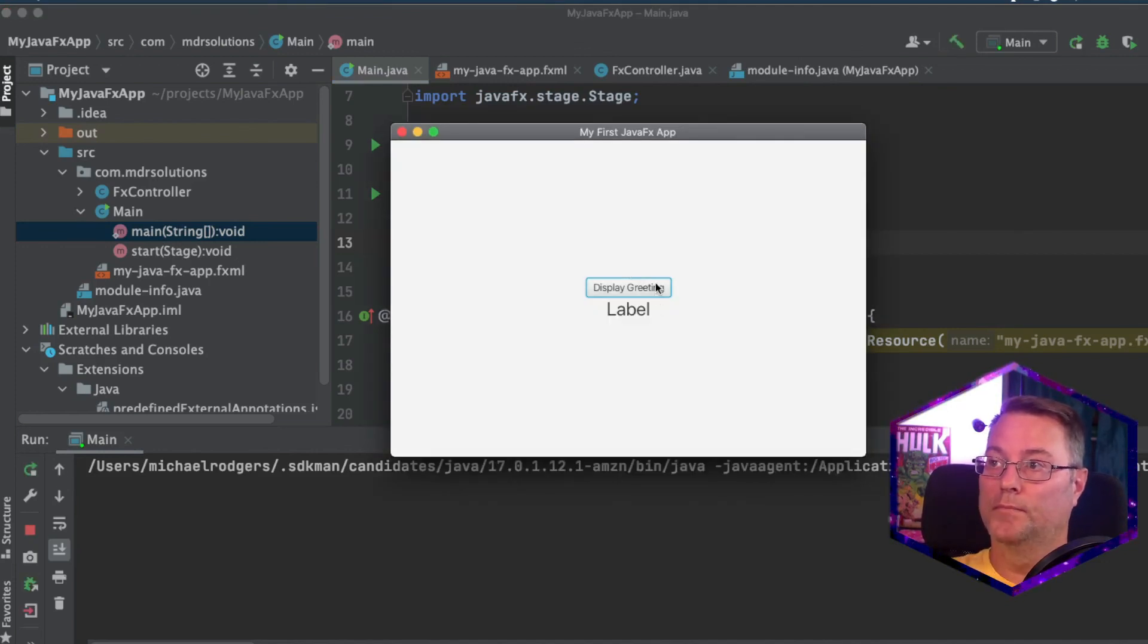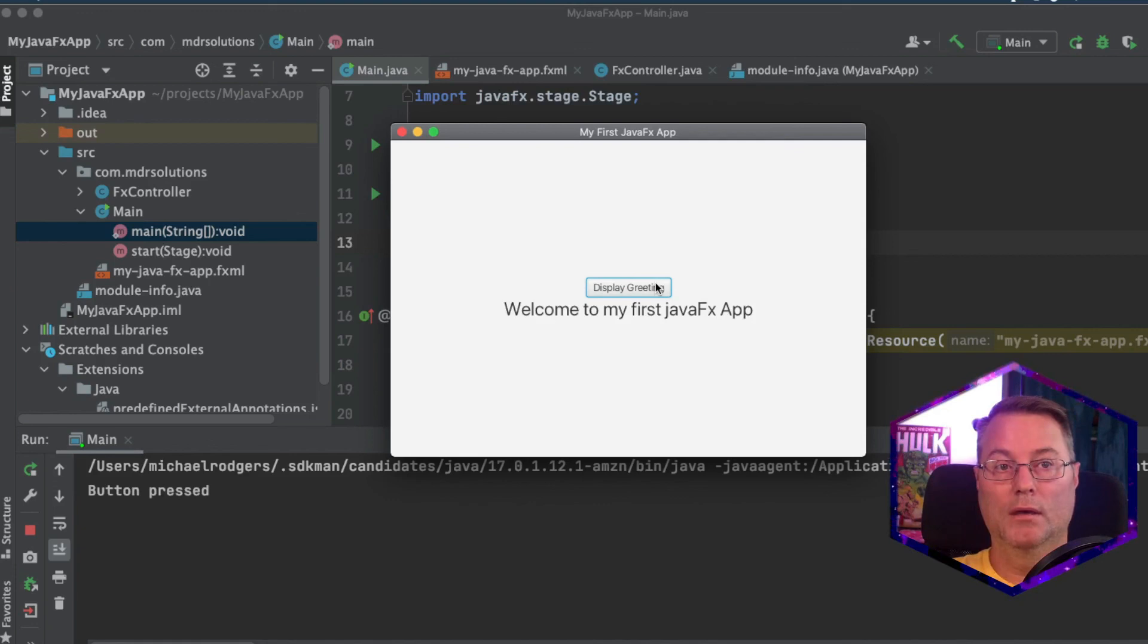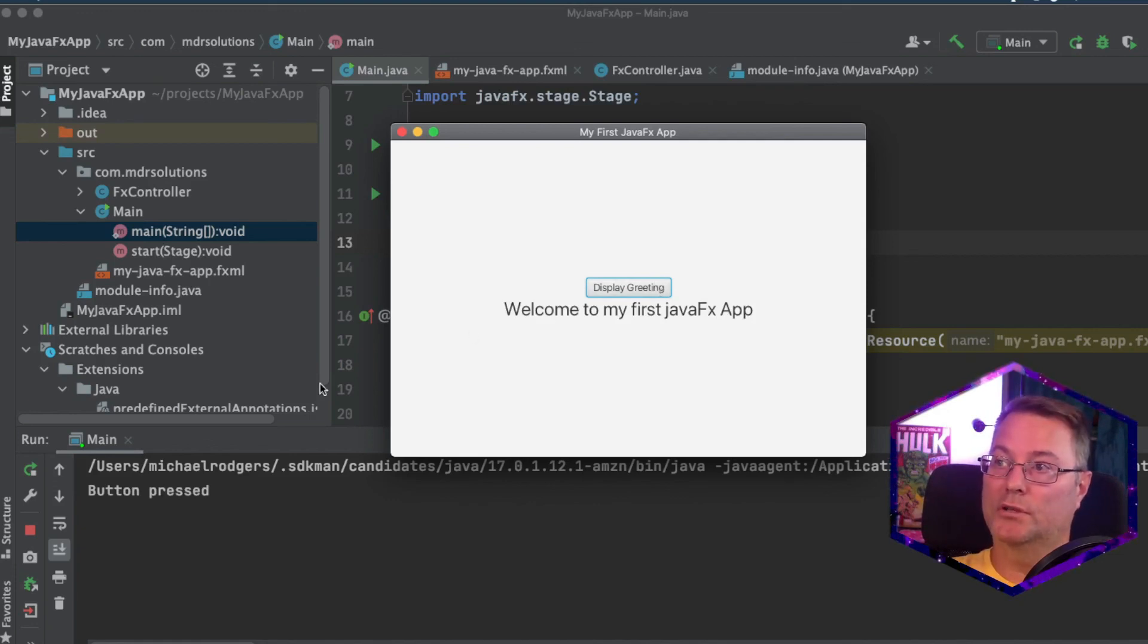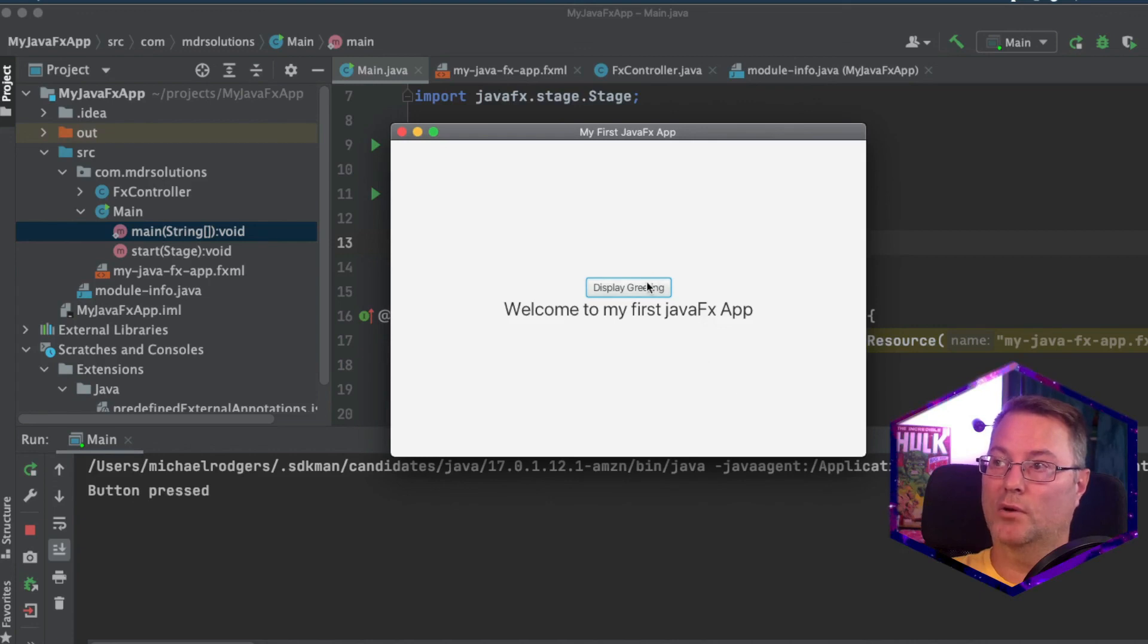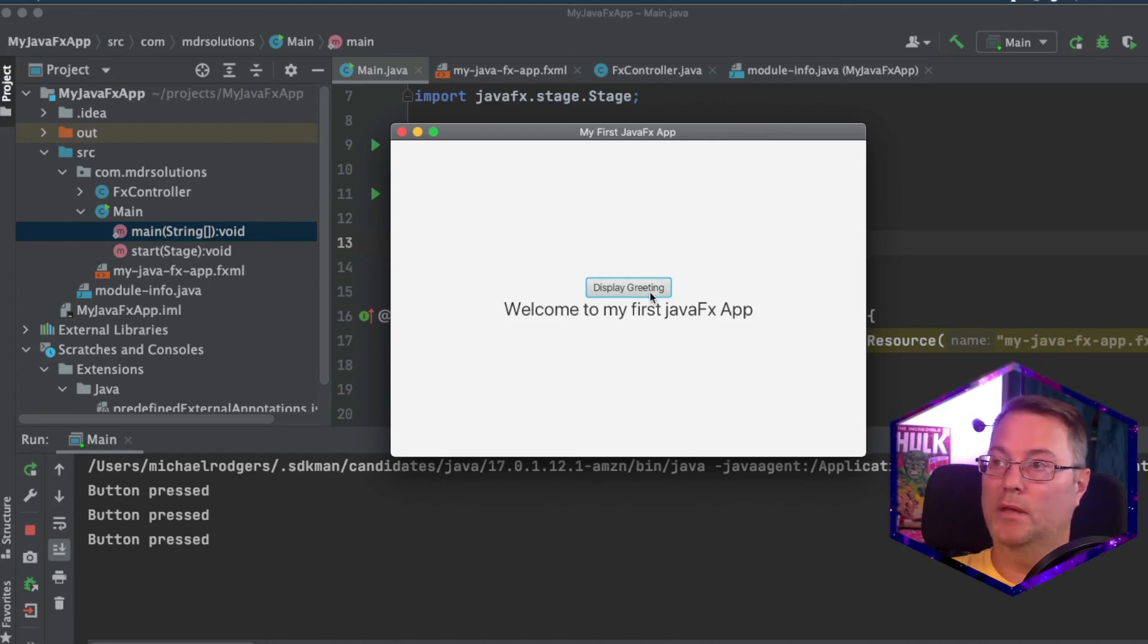Click the button. And it fired off our simple action. You can also see down here that we have a button pressed that has occurred as well. Click it again. It's calling that method.